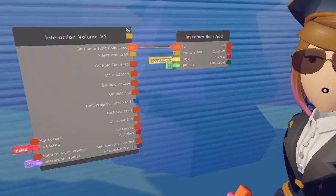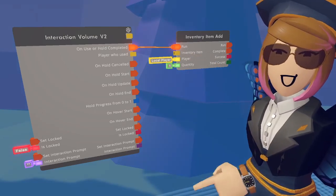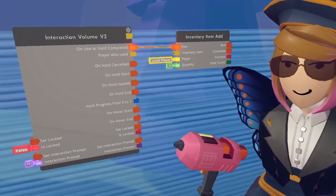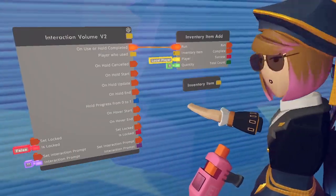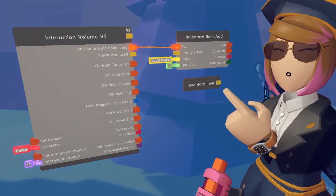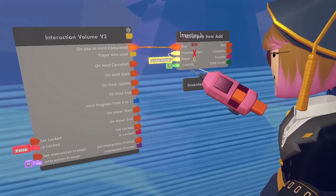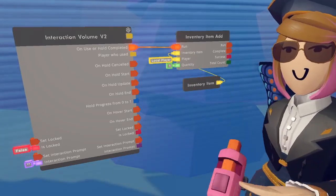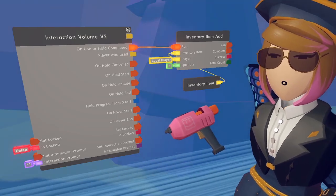If you were to run this now, it's not going to do anything because the inventory item is not defined yet. So we're going to need the inventory item constant chip, and we're going to connect that to the inventory item input so we know what we are giving the players. We need to configure the inventory item constant to tell us which inventory item we're giving — in this case, it's going to be gold.